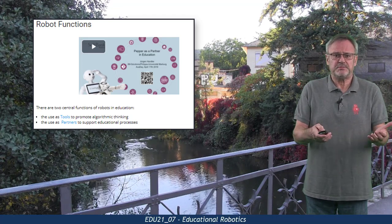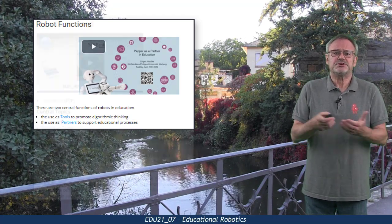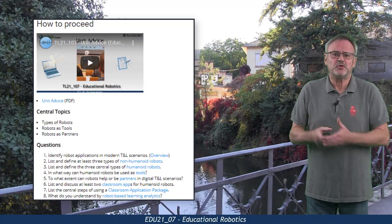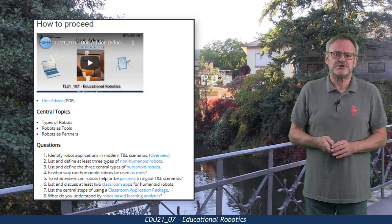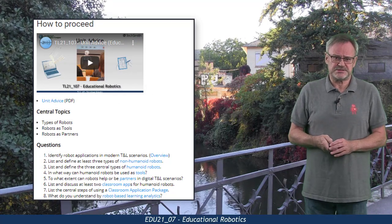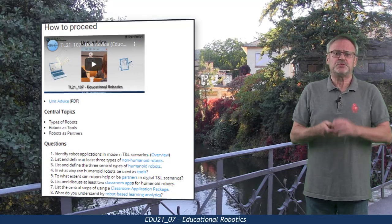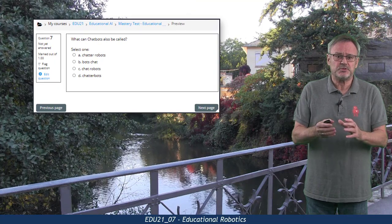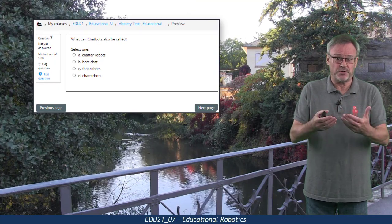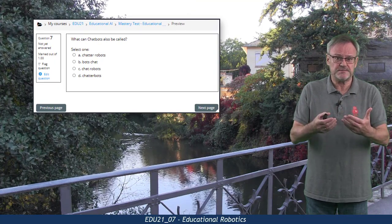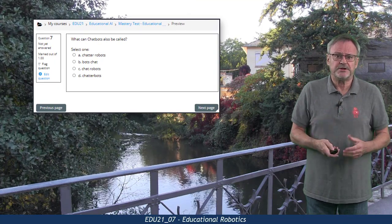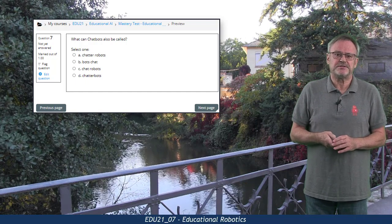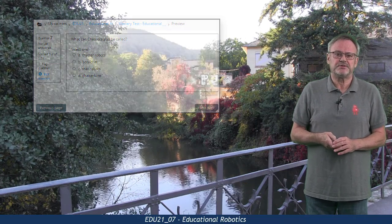And if you need help, use the question set in the how to proceed section as guidance. This unit's mastery test involves several questions about robots in education and it should be easy to solve after having mastered the main content.